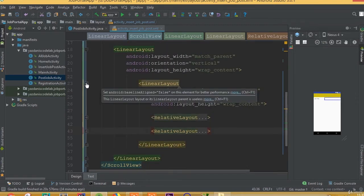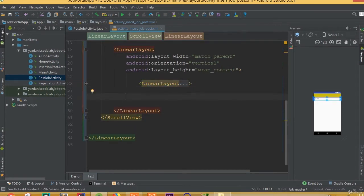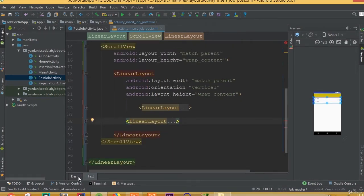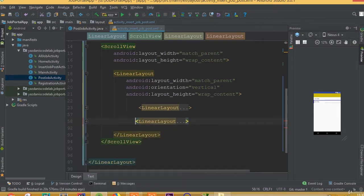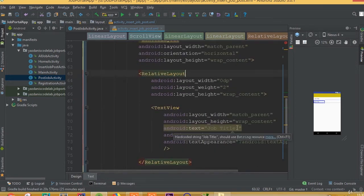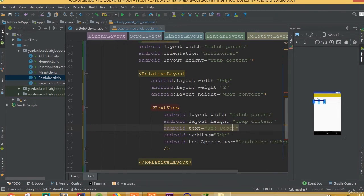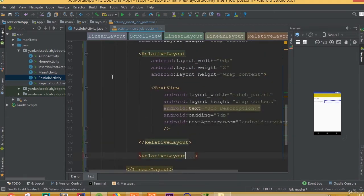Now we can copy this LinearLayout because we need two or three more input fields. We can simply copy this LinearLayout and paste it here. Change our text label — instead of 'Job Title' this one should be 'Job Description'. For this EditText, we need to change the id to job_description.